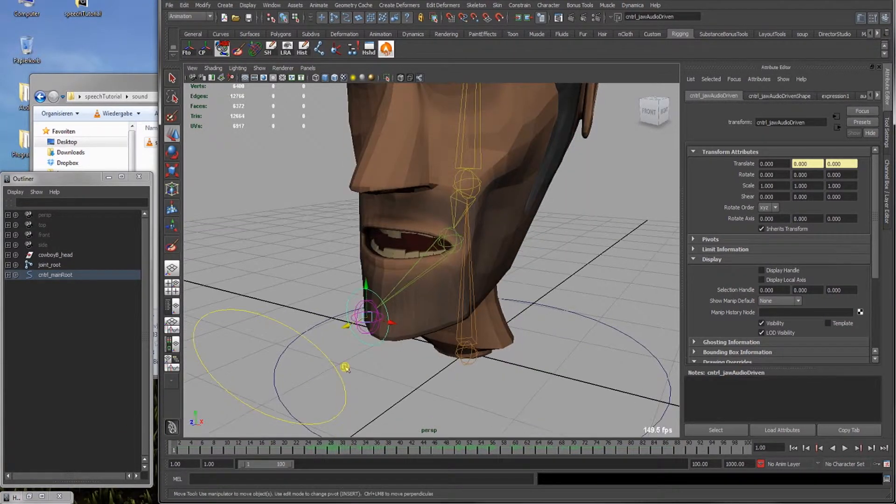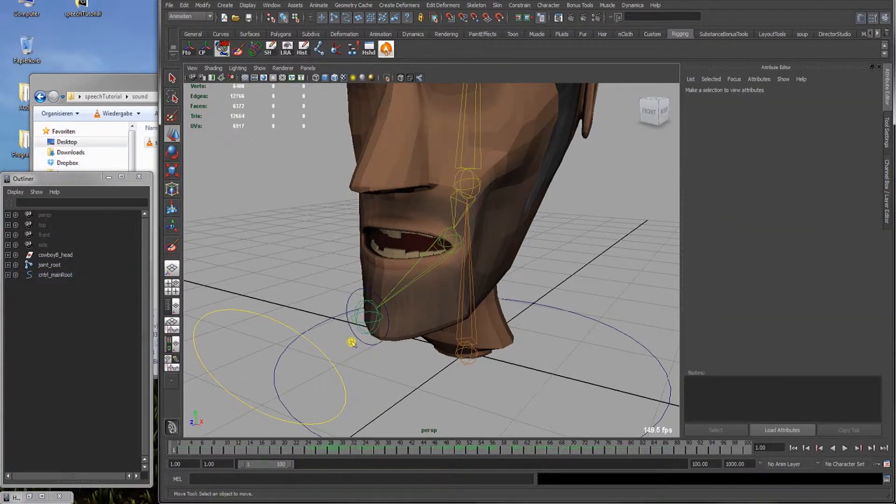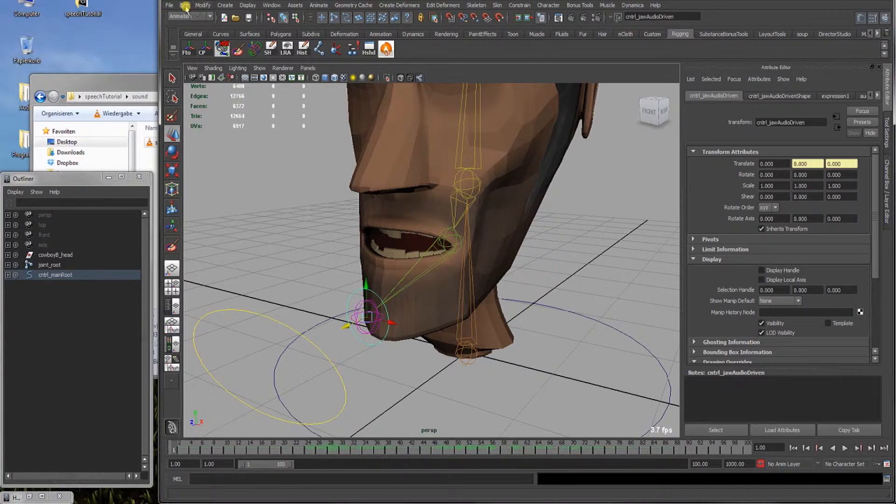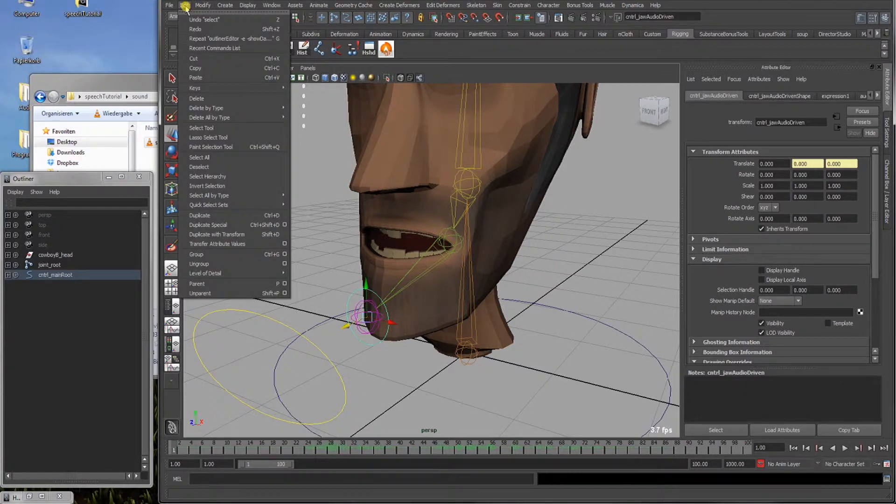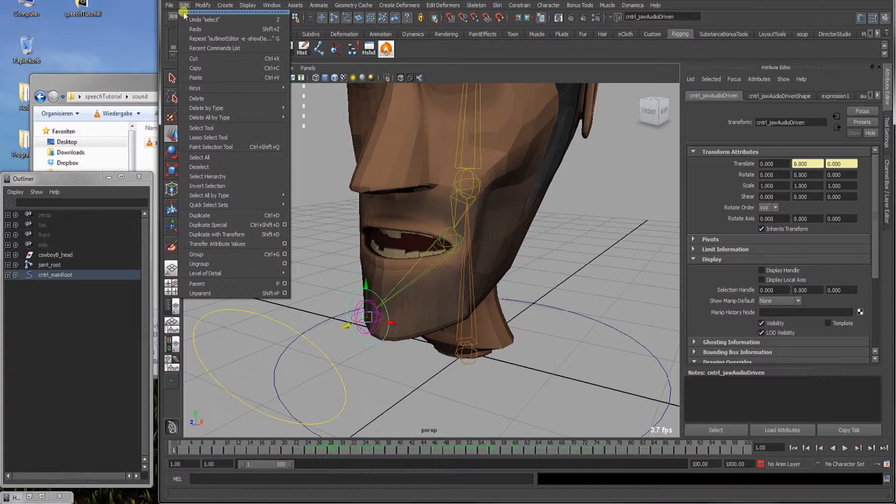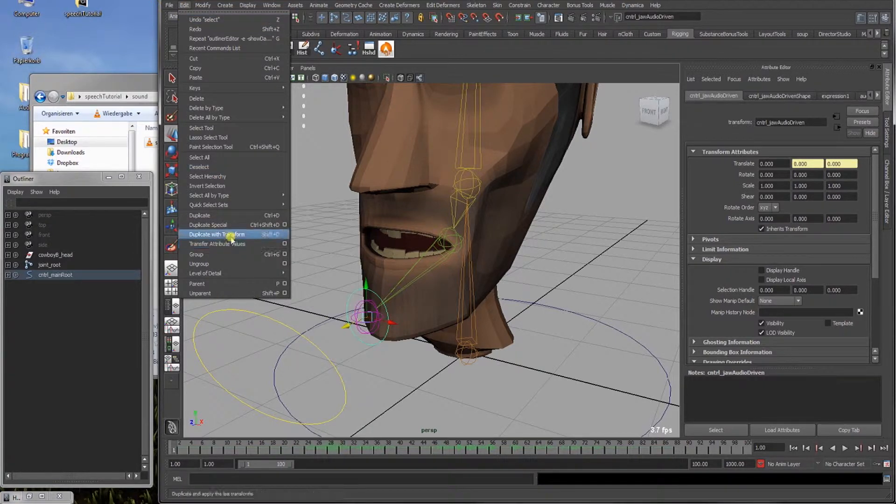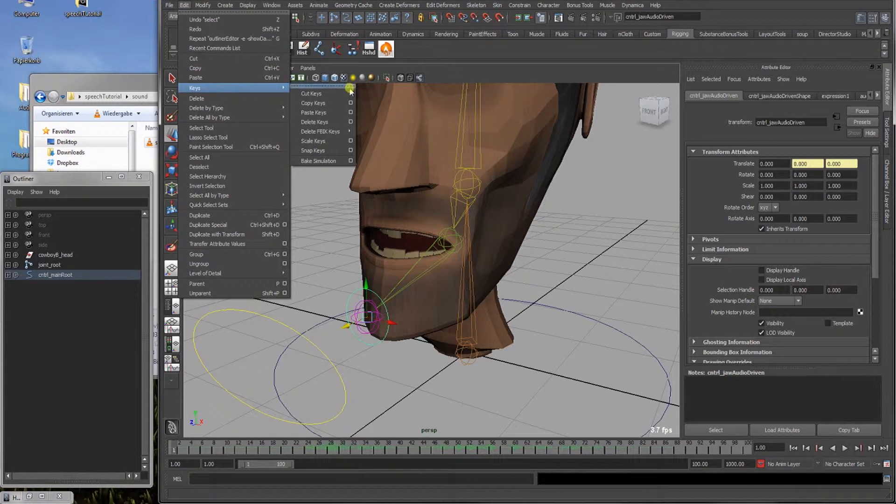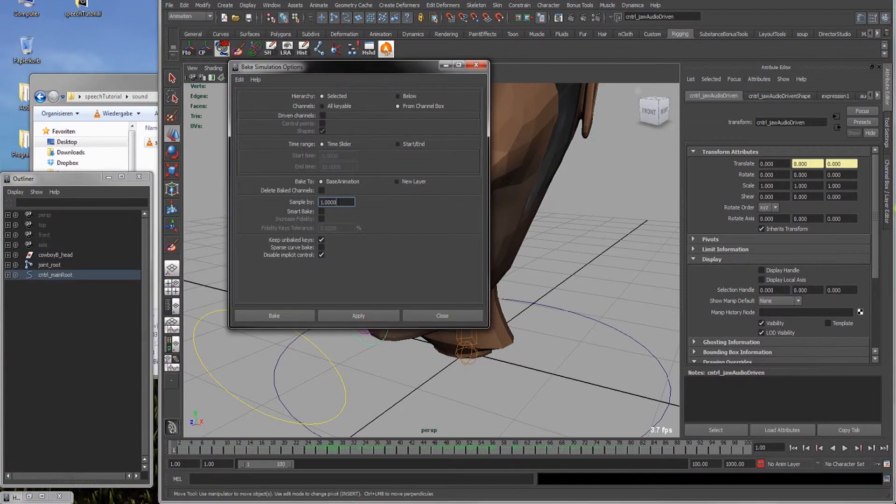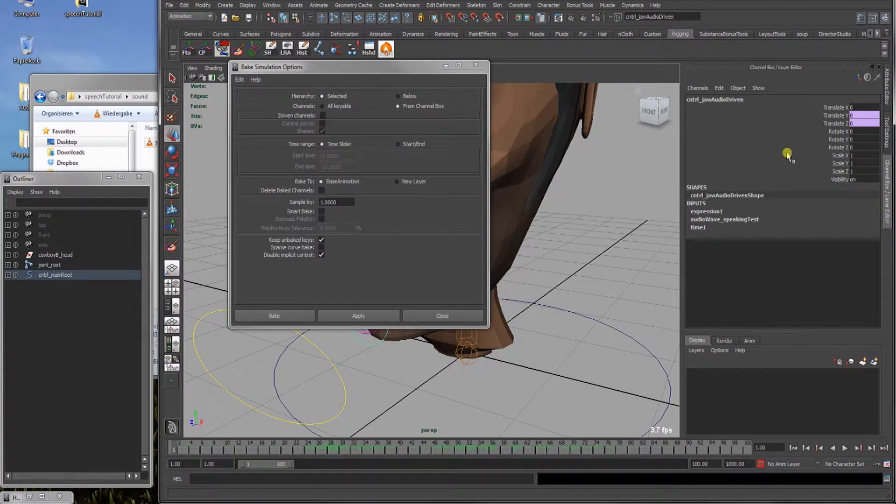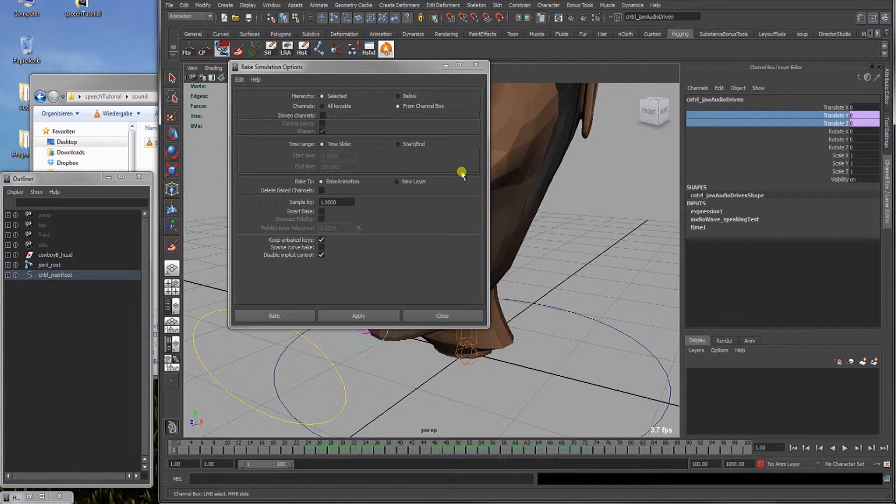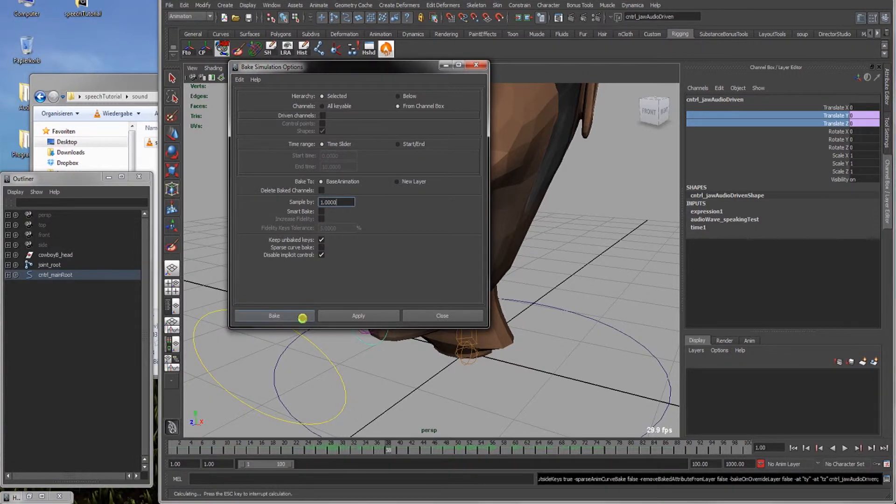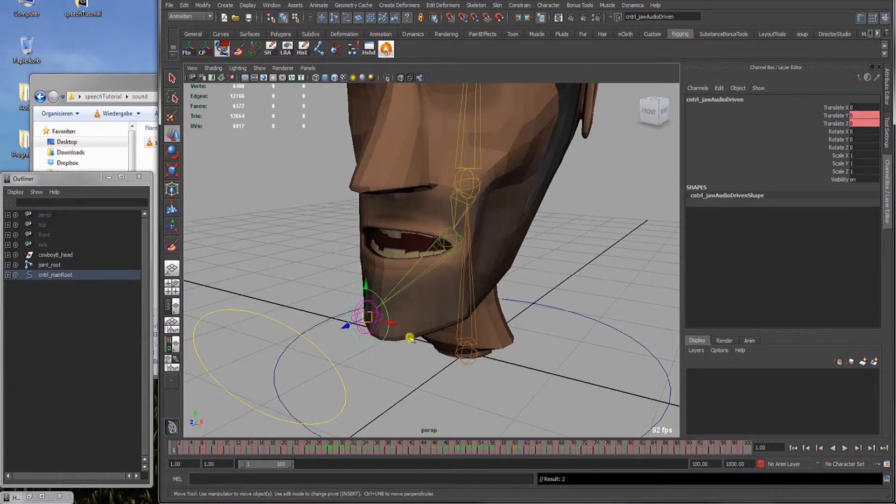What we're gonna do now is we will separate the animation of it, so we will bake it. We select the driven jaw, so the audio wave jaw. Go to edit, keys, bake simulation and the option box and open it. Go to our channel box and select translate y and translate z. Go here, hierarchy selected, channels from channel box, time range in the time slider. Bake to base animation and the rest is okay. We will click on bake. And it will have one go through.